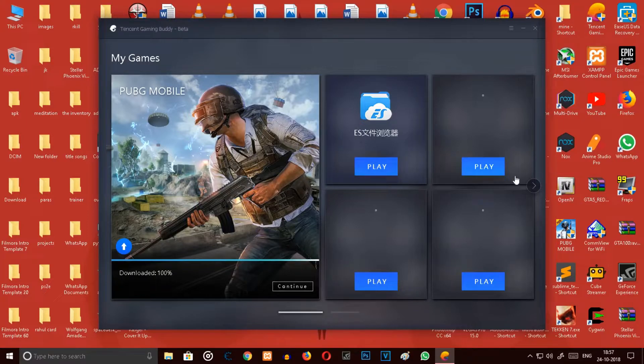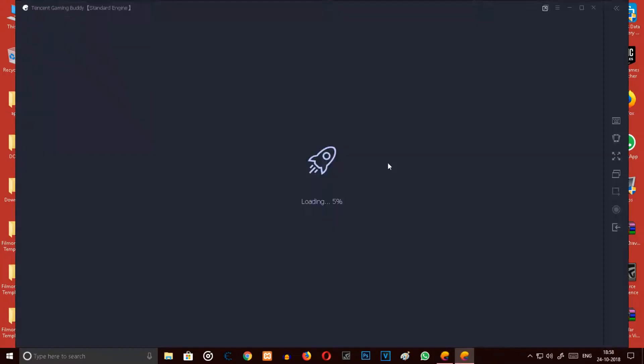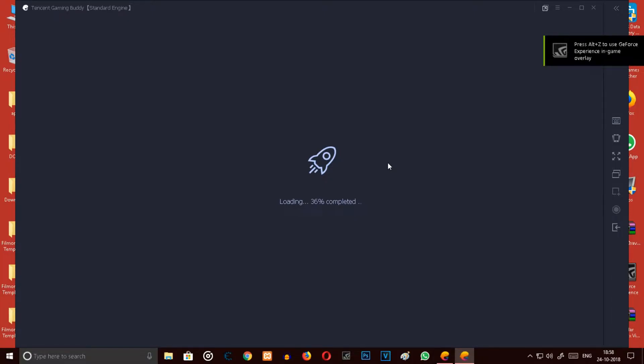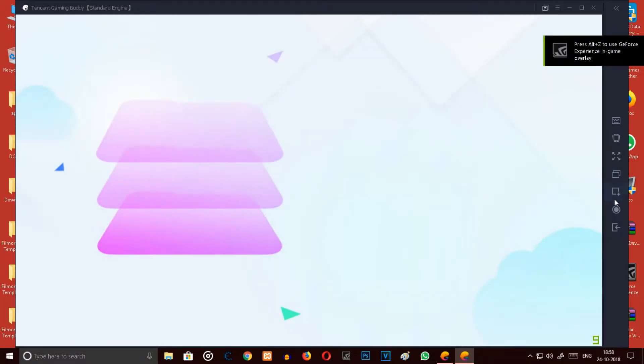You have to open the ES File Manager right now. It will take some time to load up as the emulator is starting now.